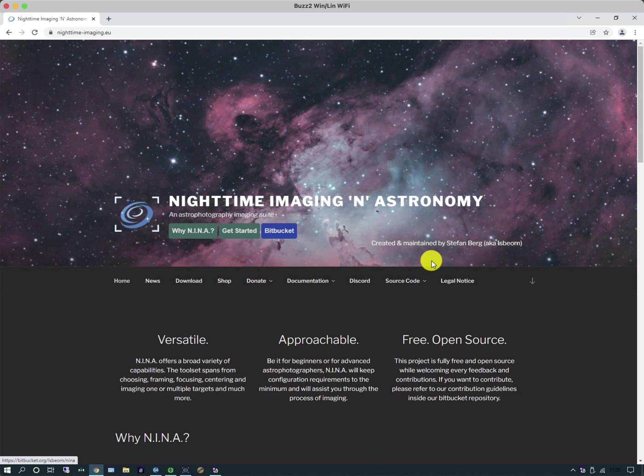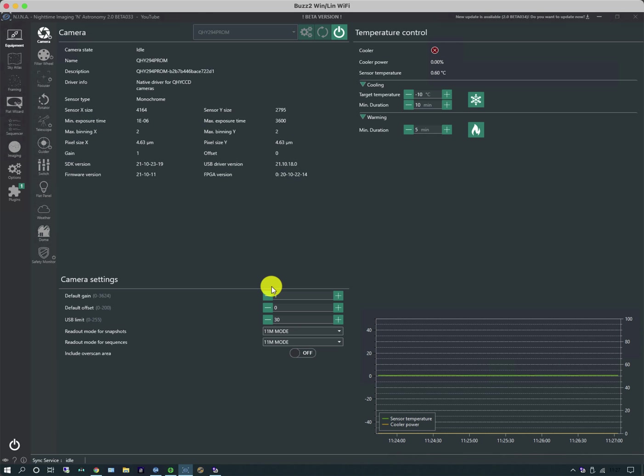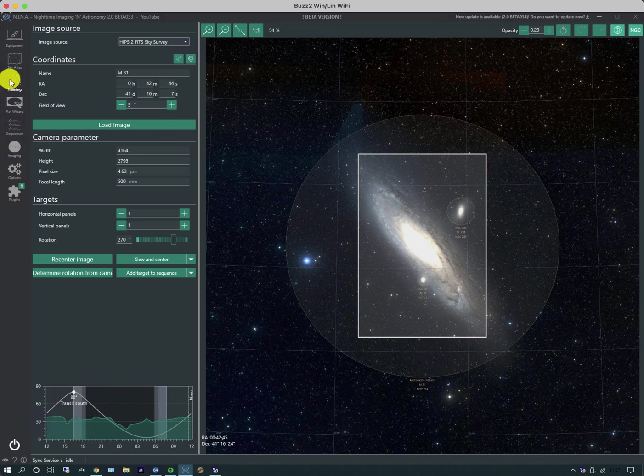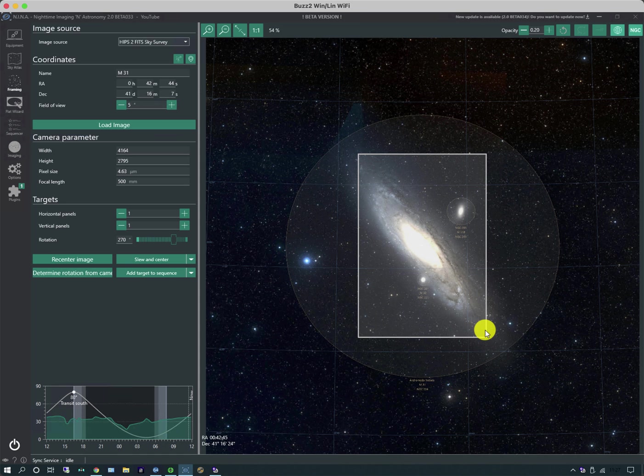Let's shut this down for a second and let's look at NINA itself. So where we last left off we had set up our equipment and turned it on as shown by these little power icons next to each of the icons here and in our framing tab we had a picture of M31 which was pulled in from a deep sky catalogue and we had a frame drawn over the top of it.